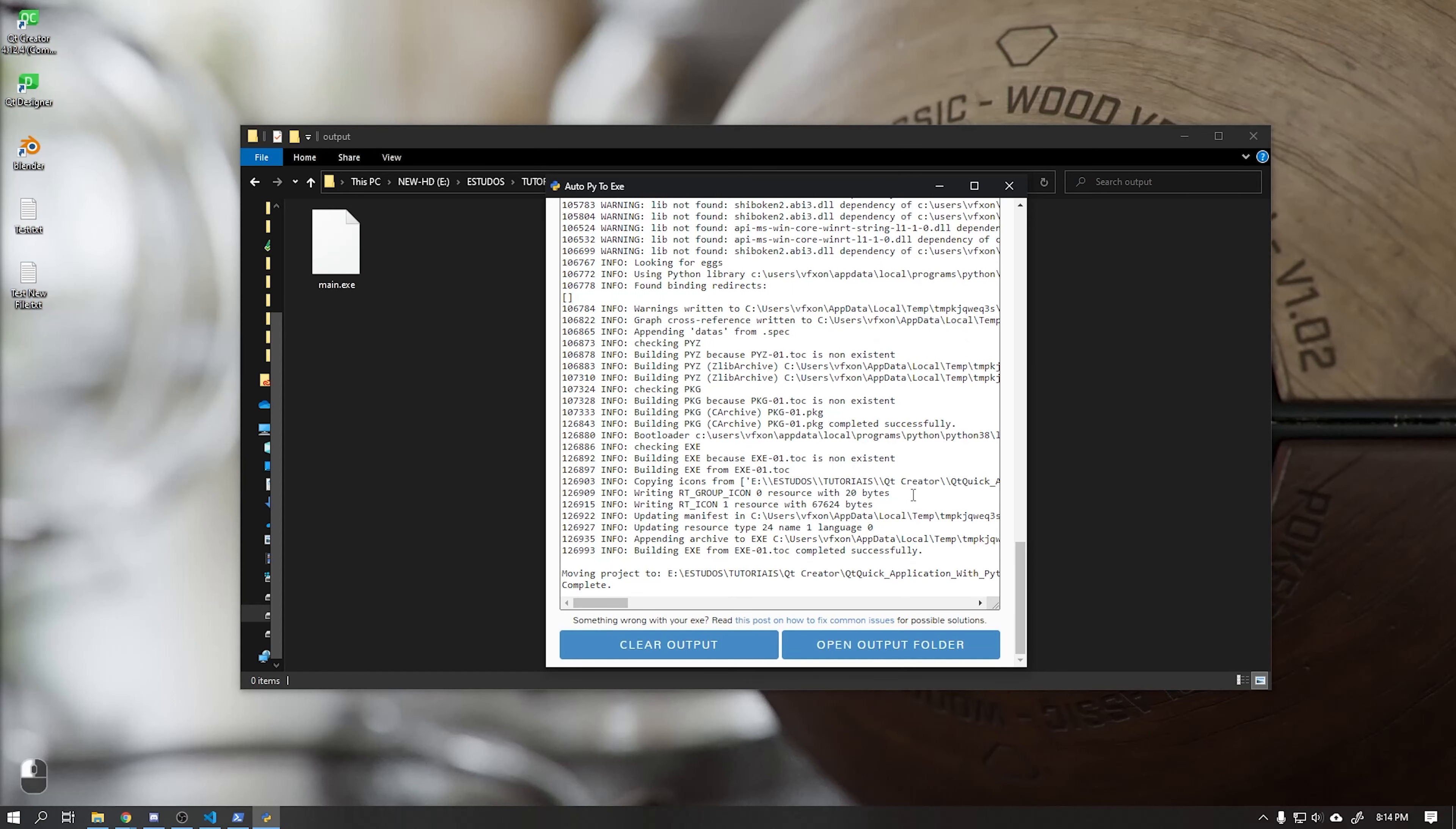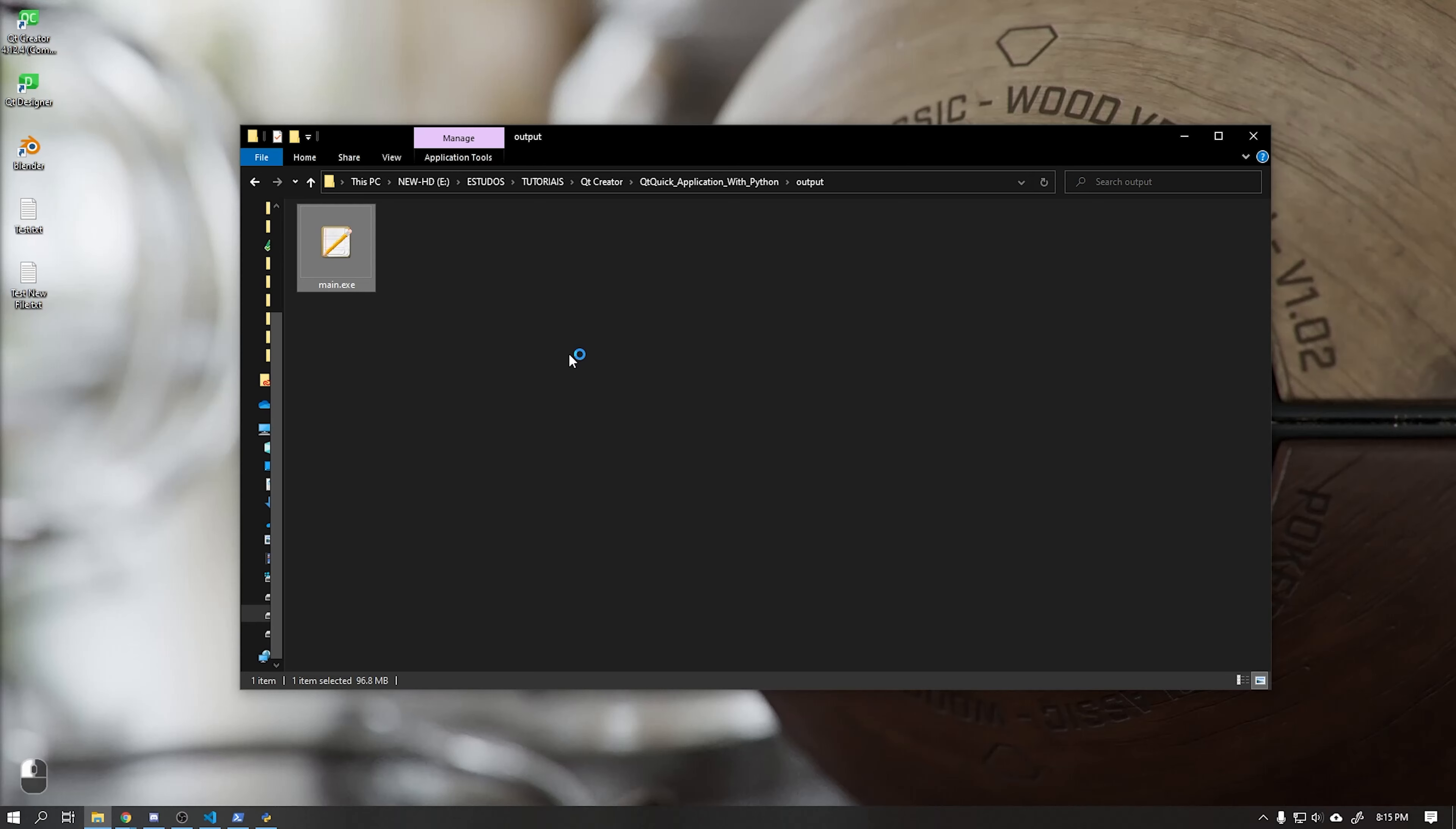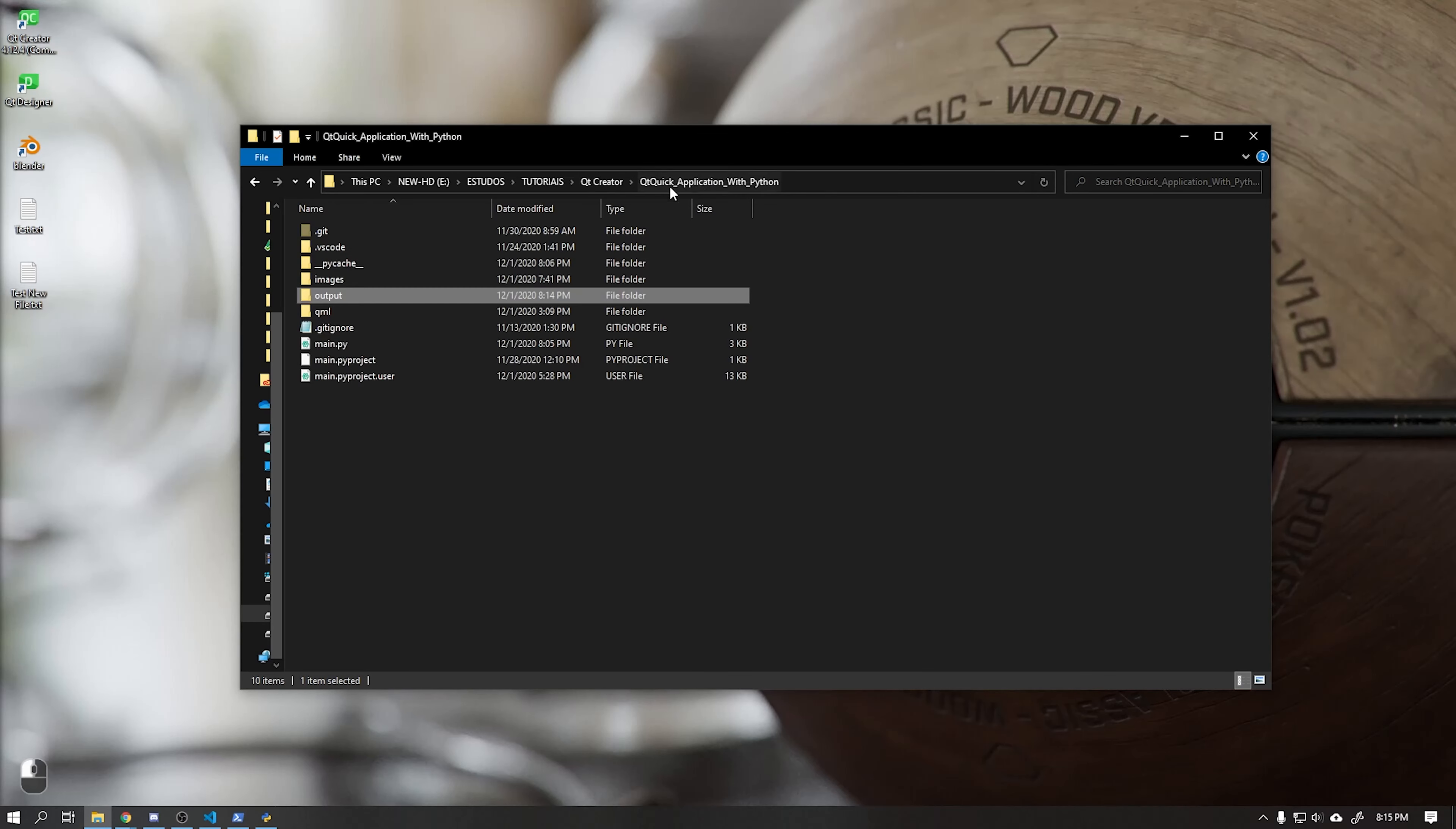See that an executable file has been created, but when we click on it, it will not run. This is because the application is not finding the project's dependencies, in this case our QML files.